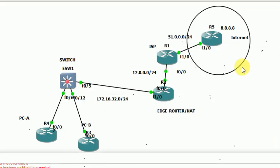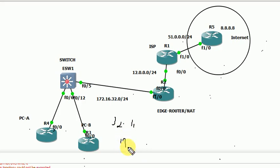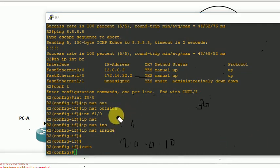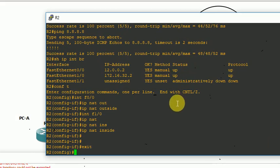Now first we configure the 1-to-1 NAT. I am going to use R2 and configure using ACL — rather a standard ACL.